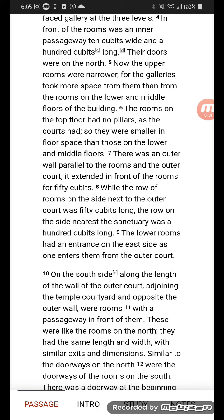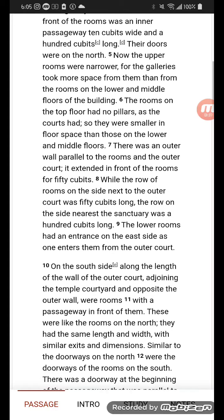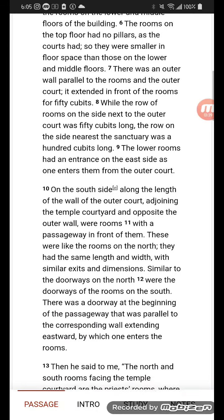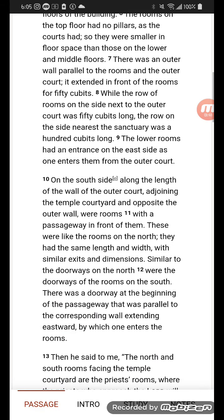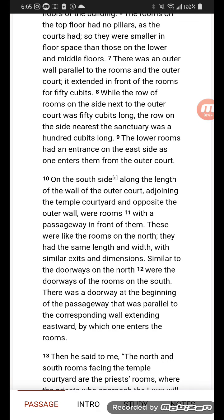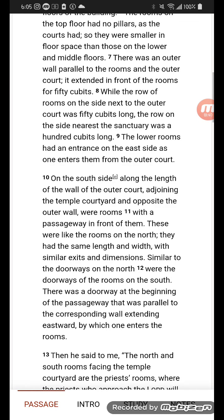The row on the side nearest the sanctuary was 100 cubits long. The lower rooms had an entrance on the east side, as one enters them from the outer court. On the south side, along the length of the wall of the outer court, adjoining the temple courtyard and opposite the outer wall, were rooms with a passageway in front of them.